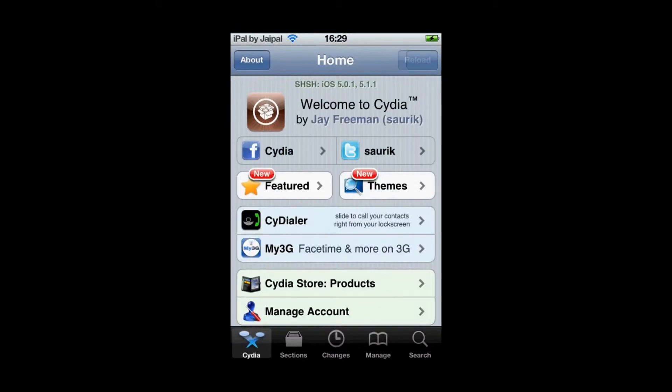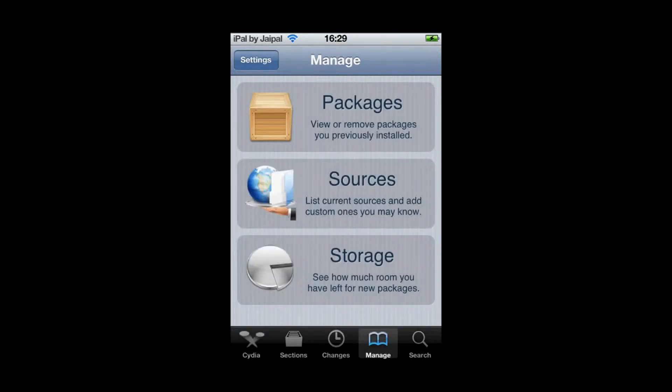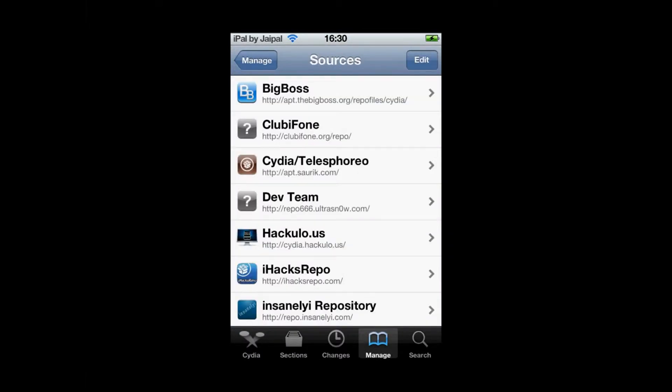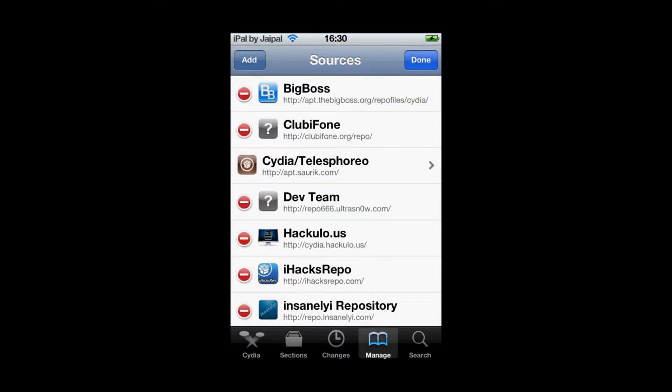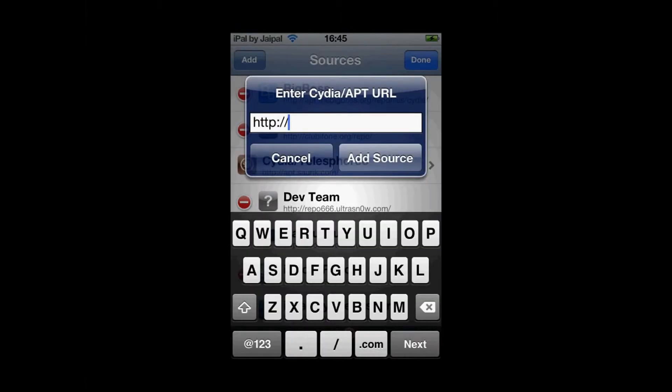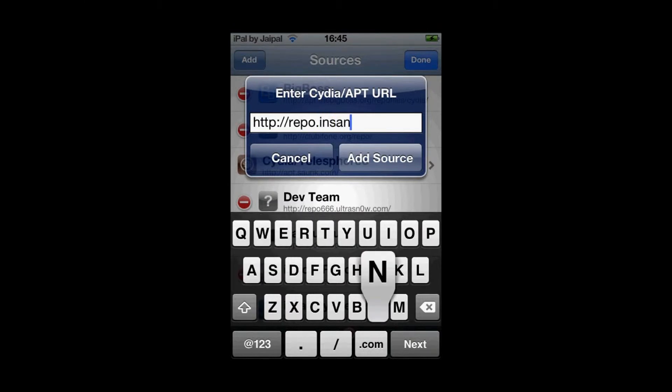Then you need to add a source. So go to manage on the bottom bar, click on sources, edit in the top right and now add in the top left. Now add the source repo.insanelyi.com.